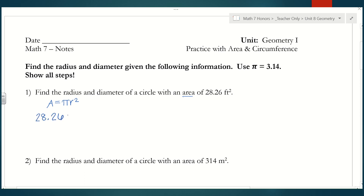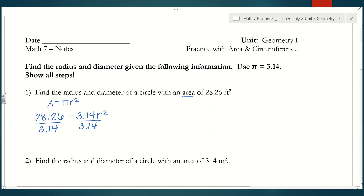Since we know the area, I'm substituting it in: 28.26 equals 3.14 times r squared. The radius is unknown so I leave it as r squared. To solve for r, I need to get rid of the 3.14 in front of r squared. Since 3.14 is being multiplied, I divide both sides by 3.14, which gives us 9 equals r squared. Now I take the square root of both sides — the square root of r squared is just r, and the square root of 9 is 3.